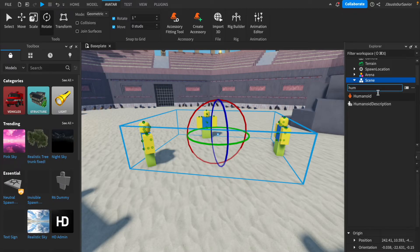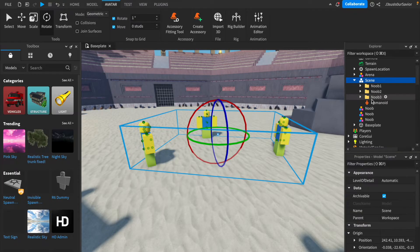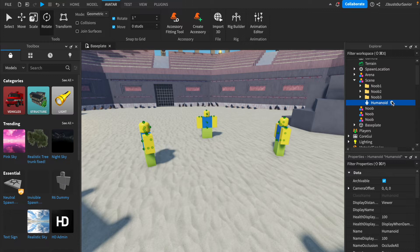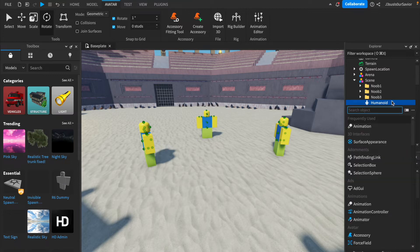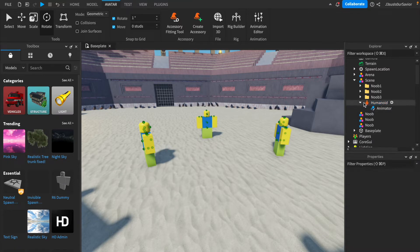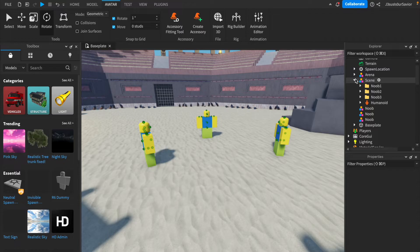Next, you're going to want to add a humanoid into the model that all of the other characters are inside of, and then you're going to add an animator to the inside of that humanoid. This will allow the characters to be animated.